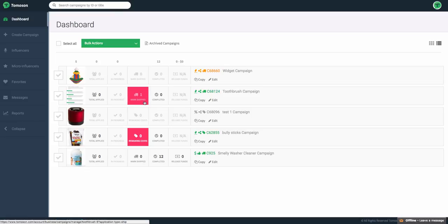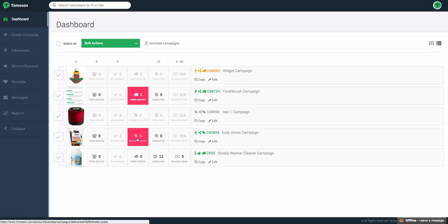Something very important to notice is that any pink icons are items that need action taken on them. So for example, this one has zero remaining codes or I need to actually ship a product or if there were any funds to be released.